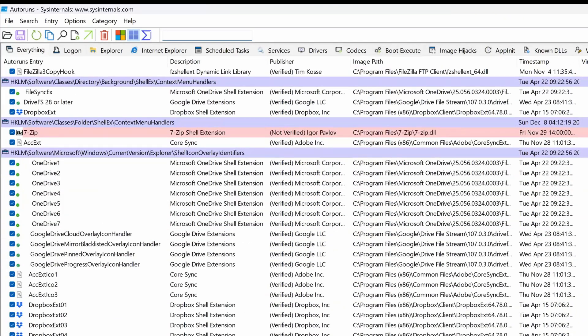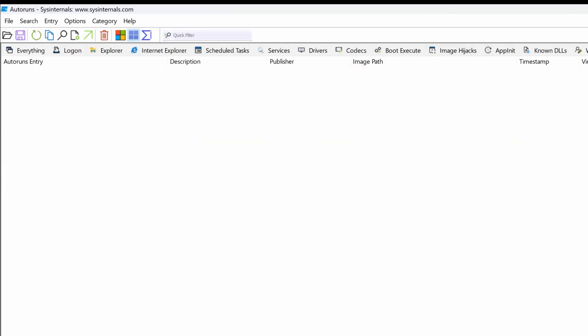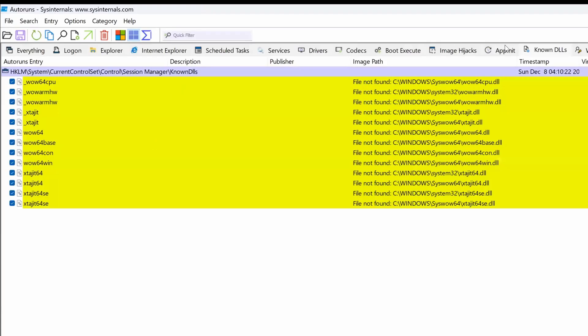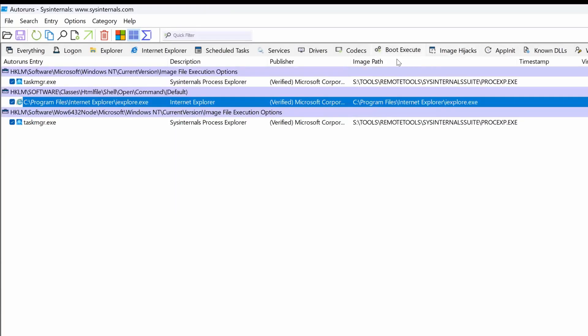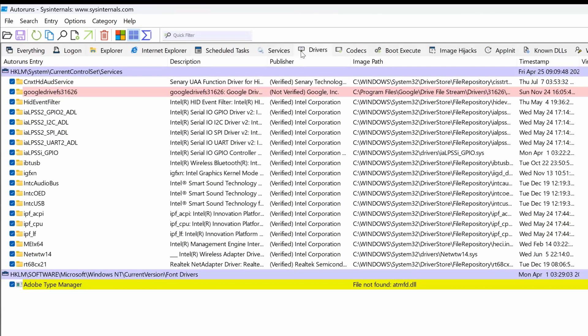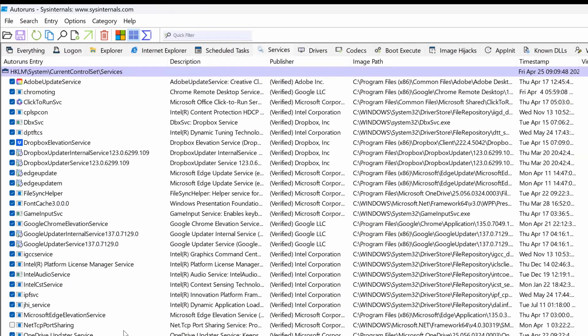I would have been surprised. That would have been very surprising. Let me see. Nope. I would have thought that it was going to be here in boot execute at least, but not there.